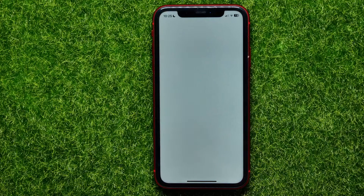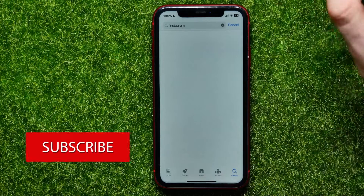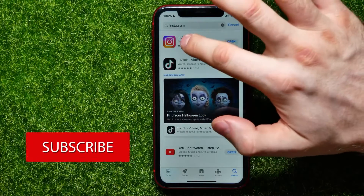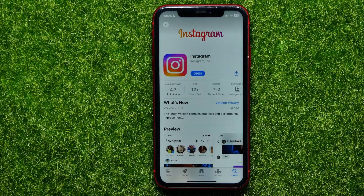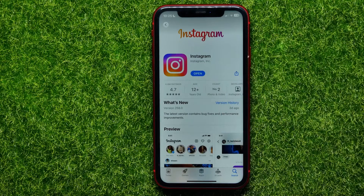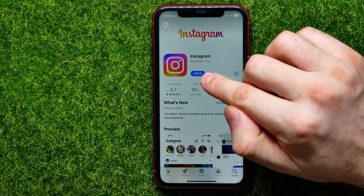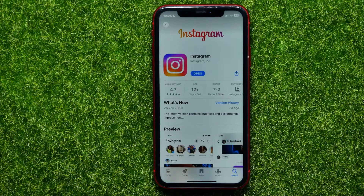The first thing you may try is open up the App Store, search for Instagram, and hit here to open the Instagram page. Make sure that you have the latest Instagram version. If the button says 'Open' you already have it, but if it says 'Update' just hit the update button and wait until the update process is complete.